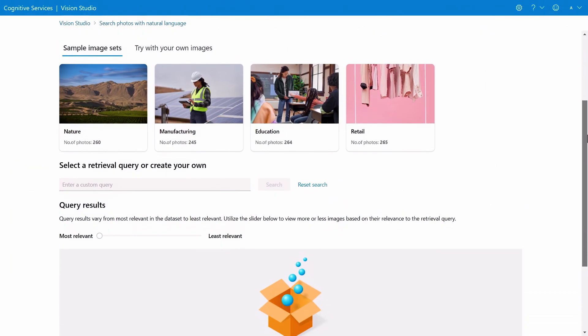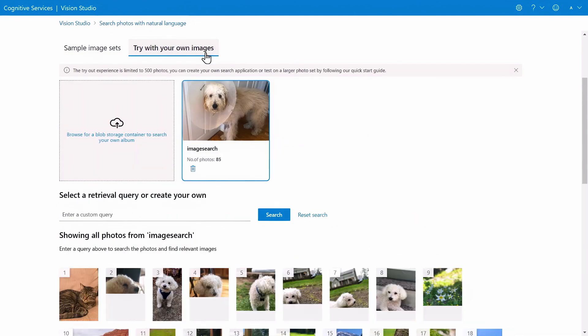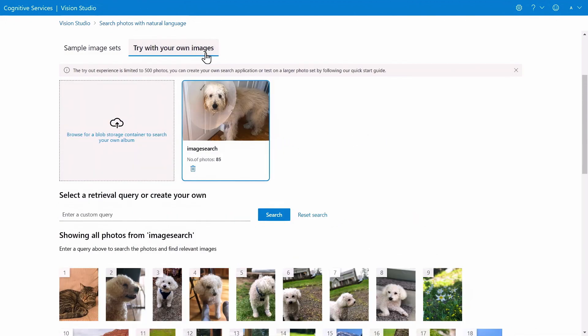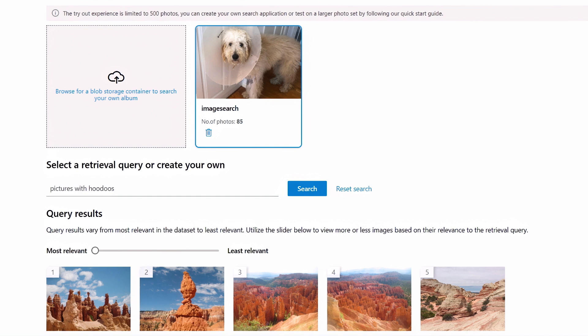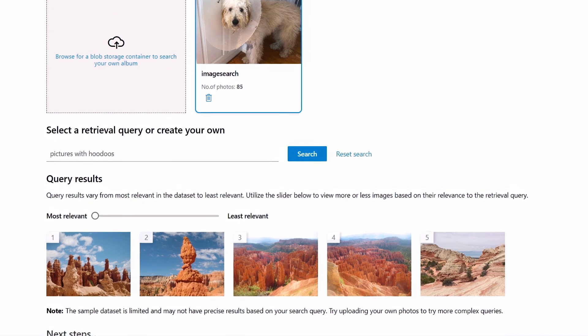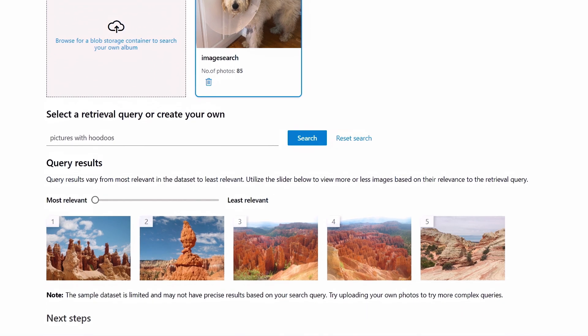I'm going to test it out with a dataset of personal photos that include my pets and pictures taken on various trips. These aren't labeled and there's no metadata or GPS information associated with them. So I'll do a search using natural language for pictures with hoodoos, which are a unique type of rock formation. And you can see it finds a few images from my trip to Bryce Canyon.